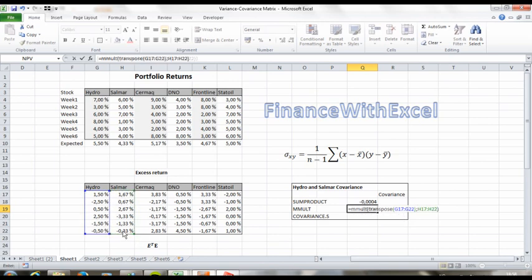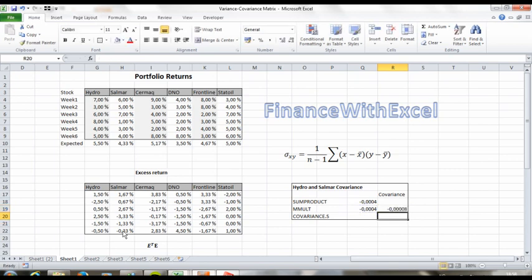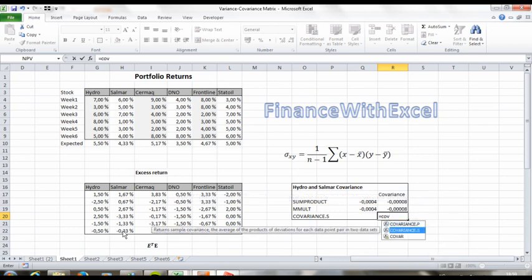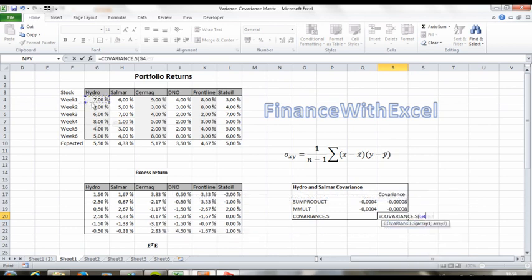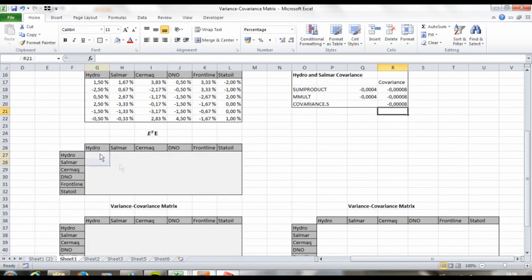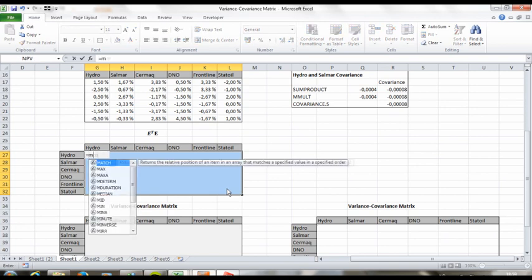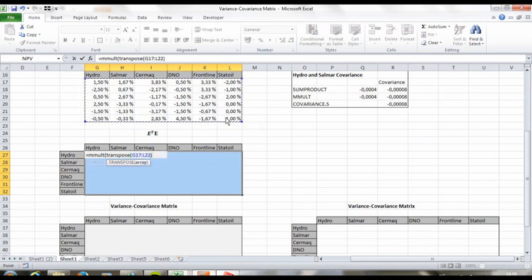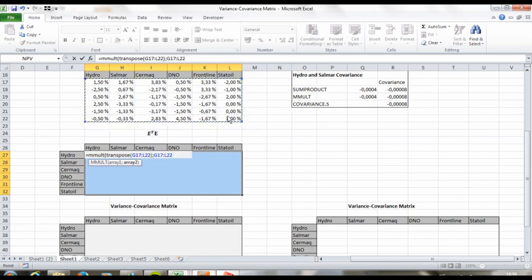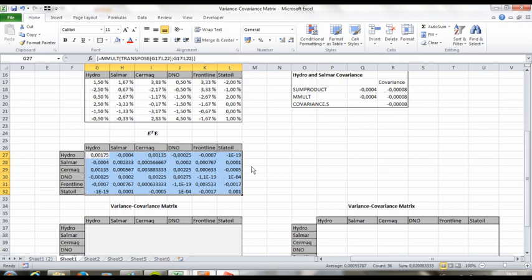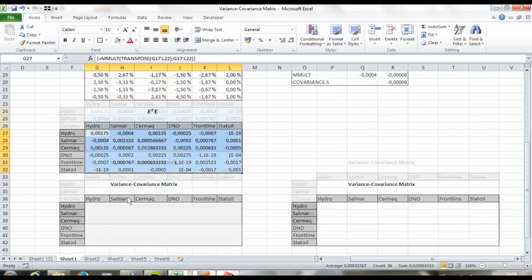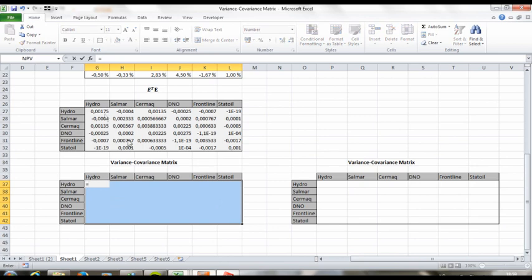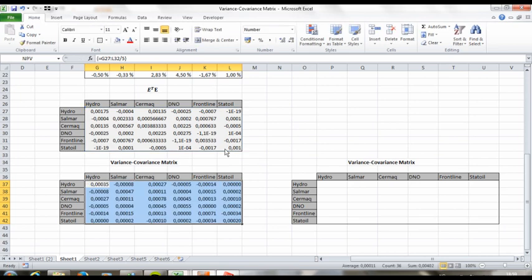And all that is left to find the covariance between the two assets now is to divide by n minus 1, which in our case is 5. And we're going to do exactly the same thing with the entire matrix. So select a 6x6 matrix, since we've got 6 assets here, and type in mmult transpose, and then select the excess return matrix and multiply it by the excess return matrix. And Ctrl-Shift-Enter, and all that is left now is to divide the entire matrix by n minus 1, which is 5 in our case, and then we've got our variance-covariance matrix here.